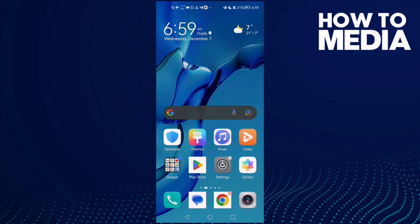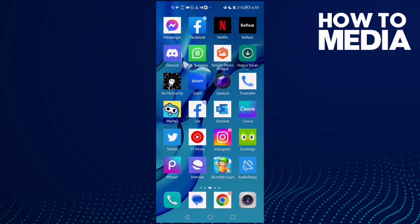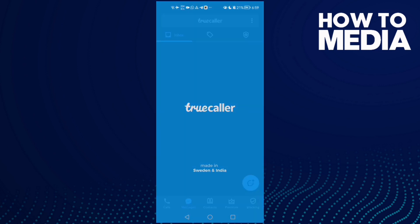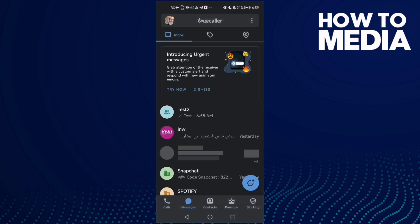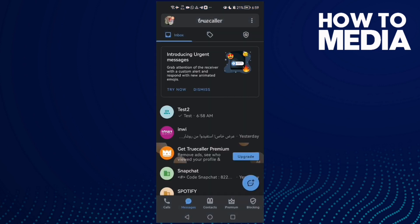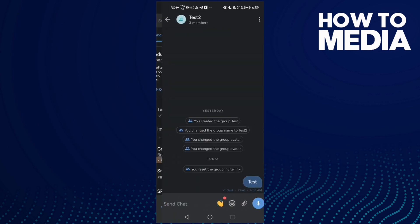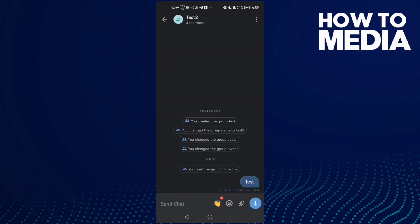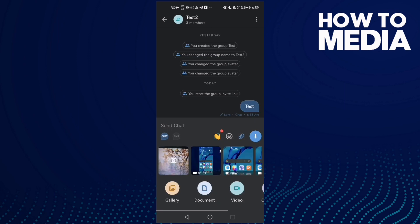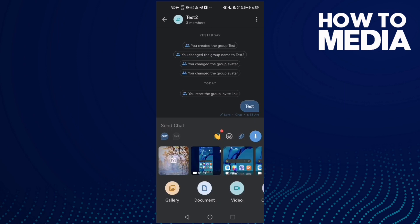First, open TrueColor and go to messages. Select any chat you want, like this one here. Now click this icon. As you see, now you can send videos and photos and anything you want.